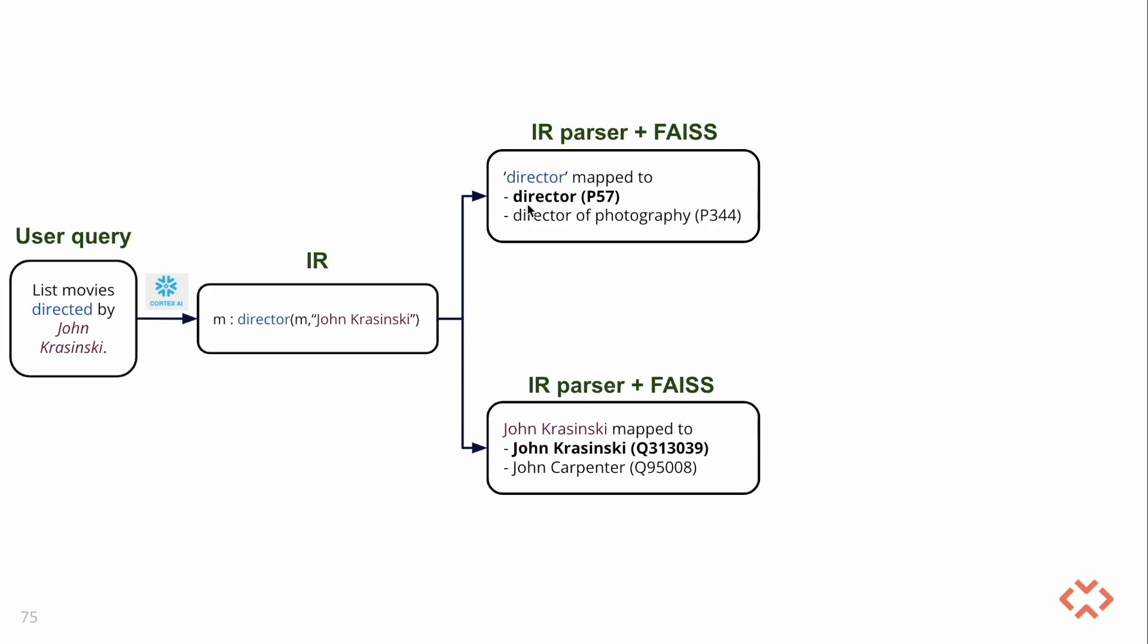So here, Director is mapped to Director and Director of Photography with their corresponding Wikidata IDs. Similarly, John Krasinski is mapped to John Krasinski and John Karpeter with their corresponding IDs.